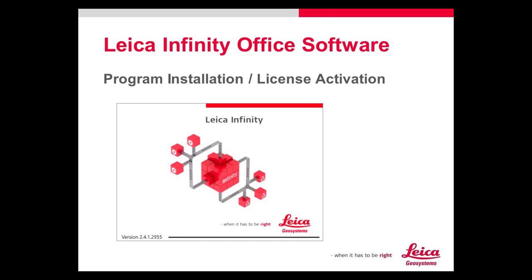In this presentation I'll show you how to install Leica Infinity and to activate your new license.